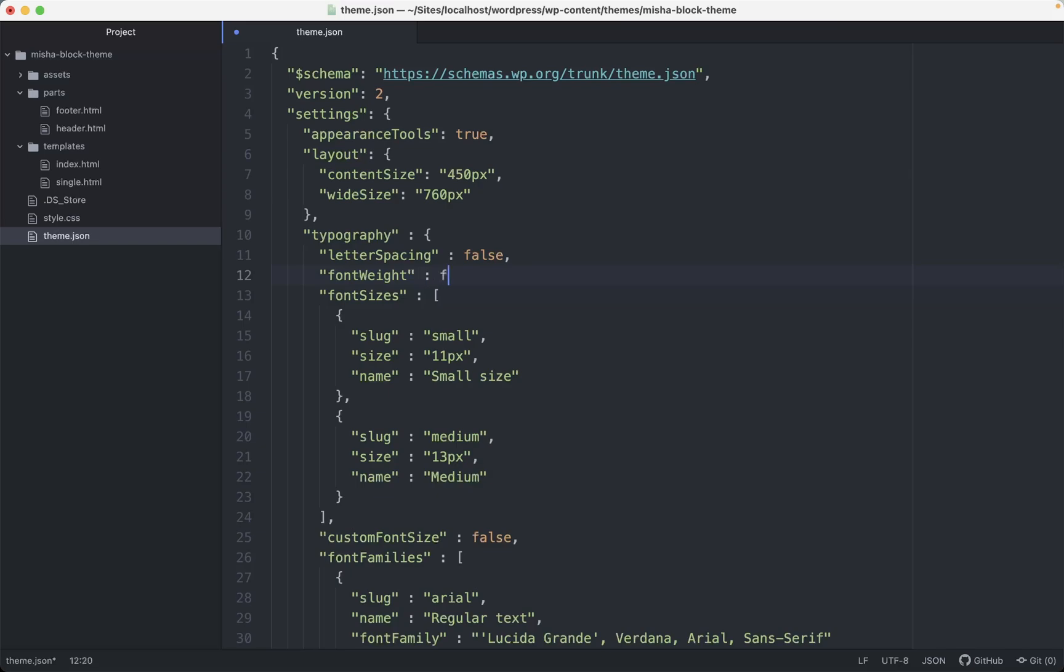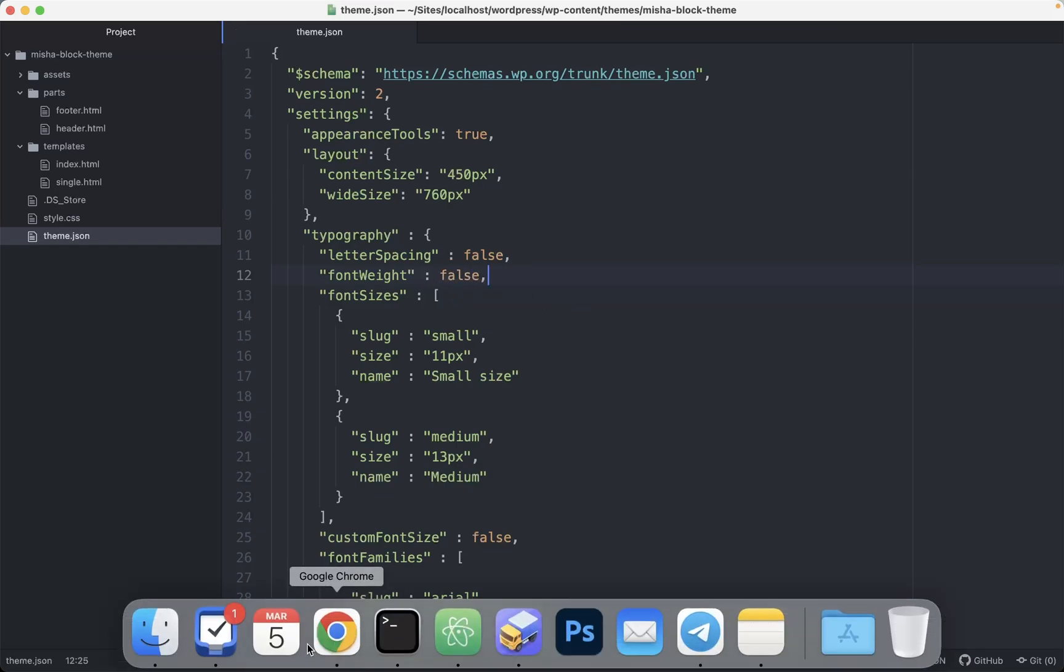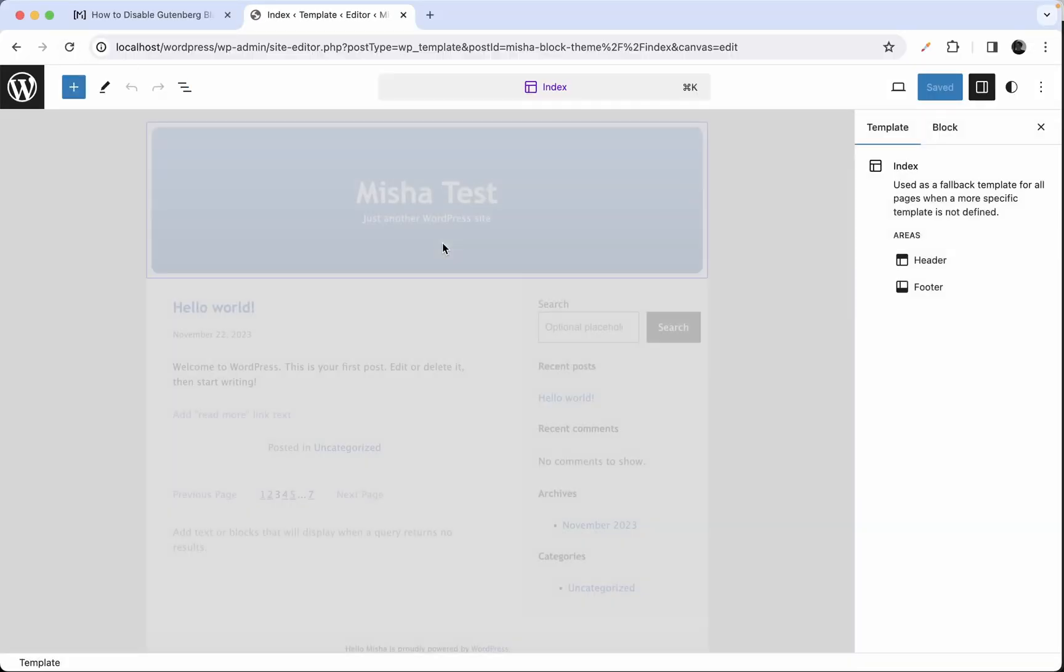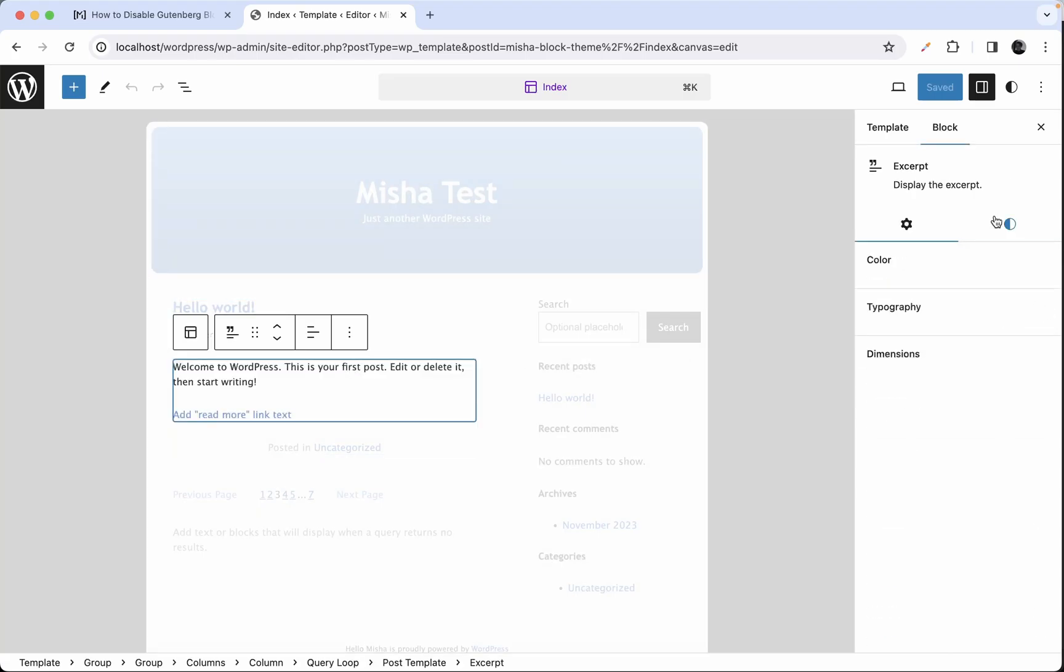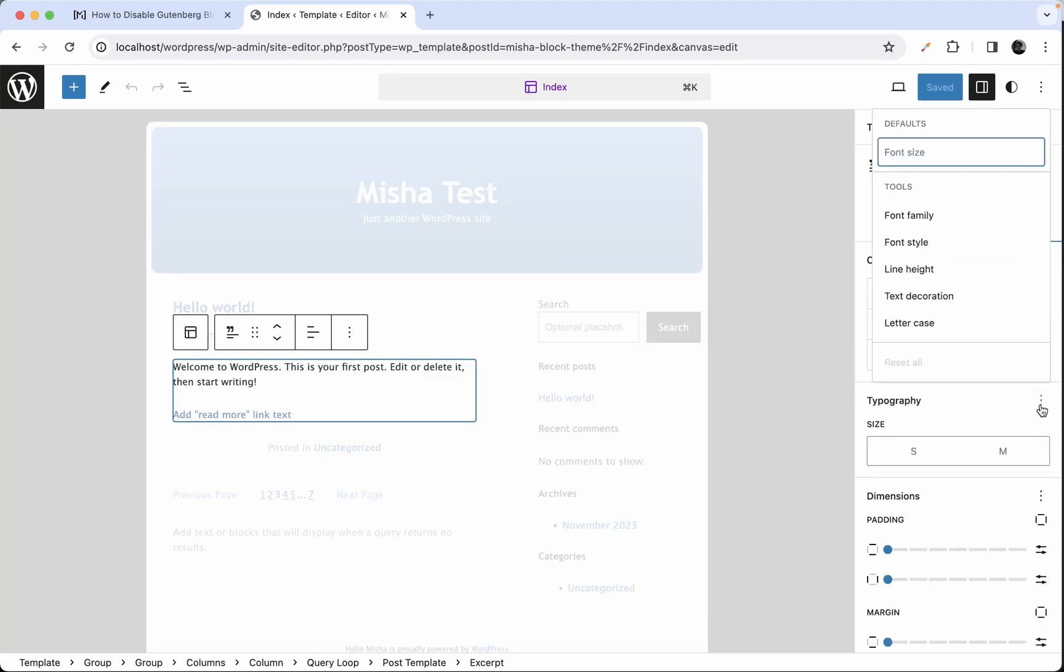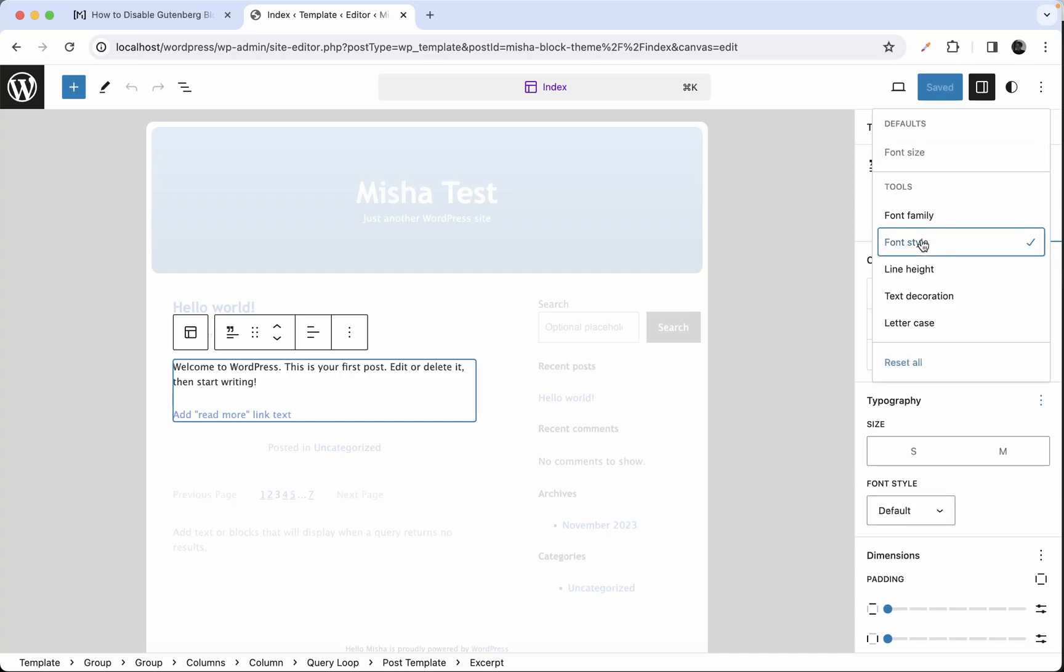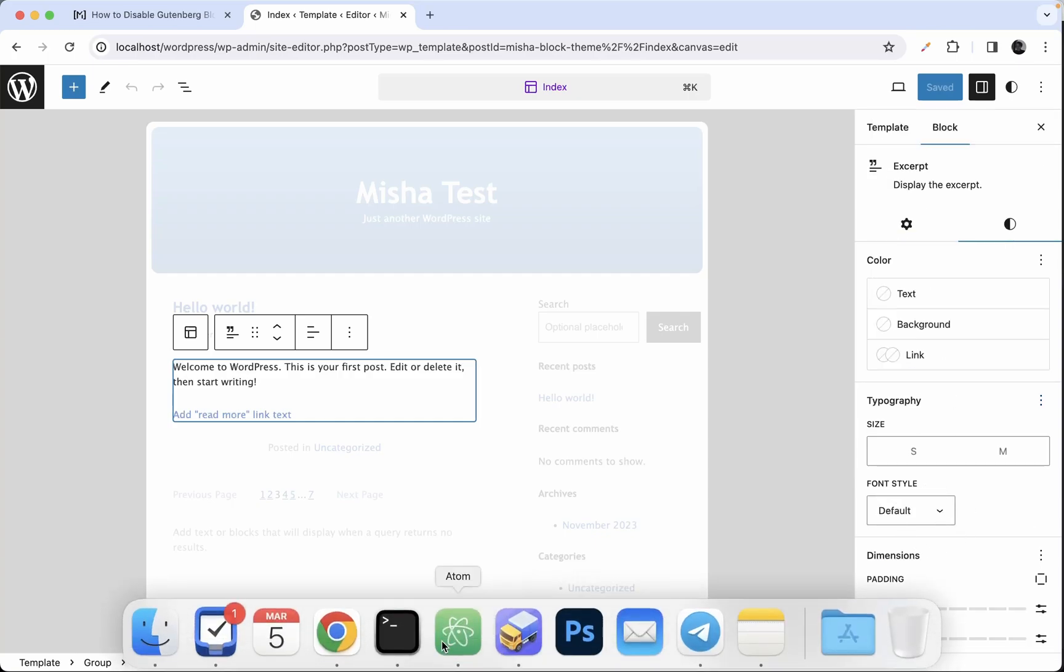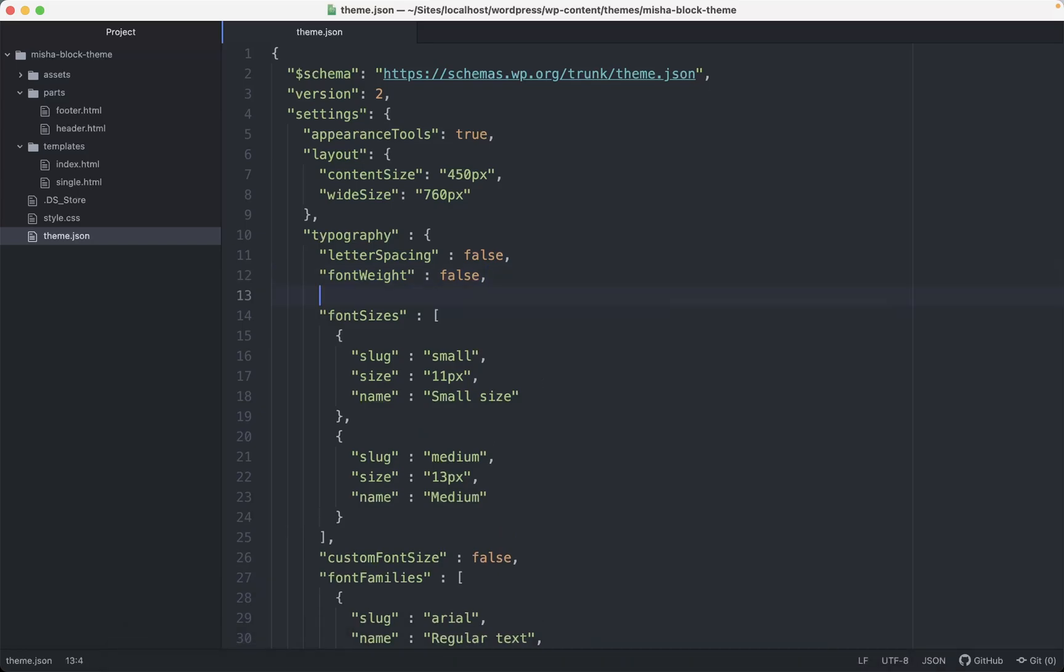so we're gonna set it to false. If you save that and go back here, you can see that right now our block does not have appearance setting, but it still has font style setting. And that's the second one which we would like to deactivate. Font style set to false.